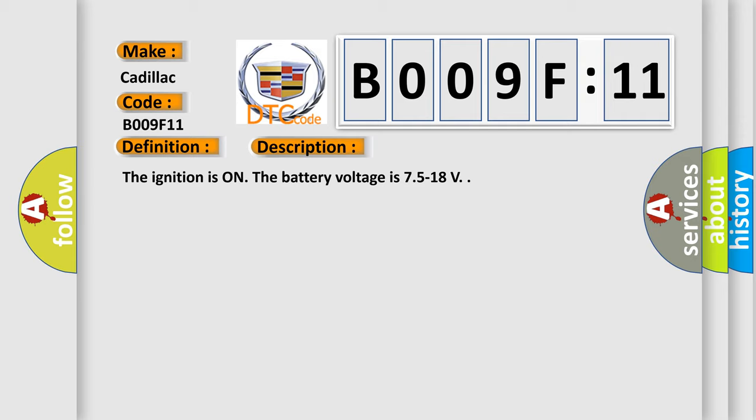The ignition is on. The battery voltage is 7.5 to 18 V.